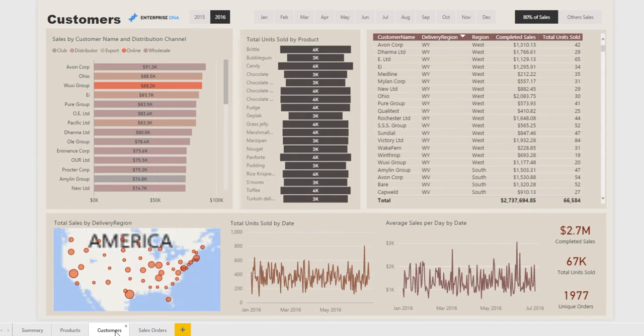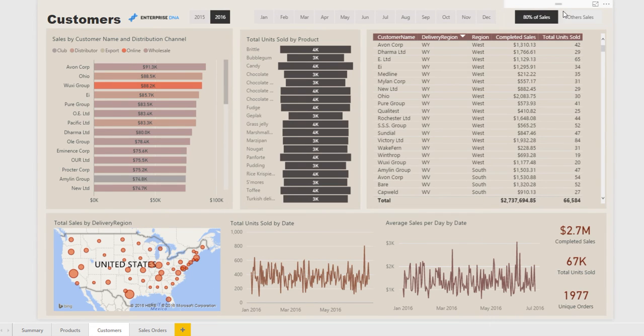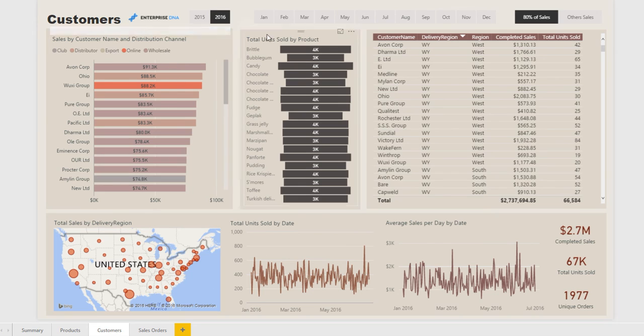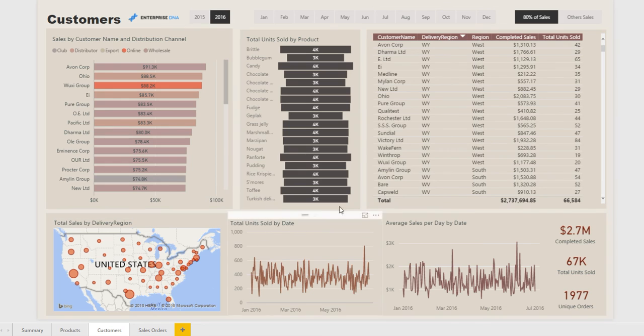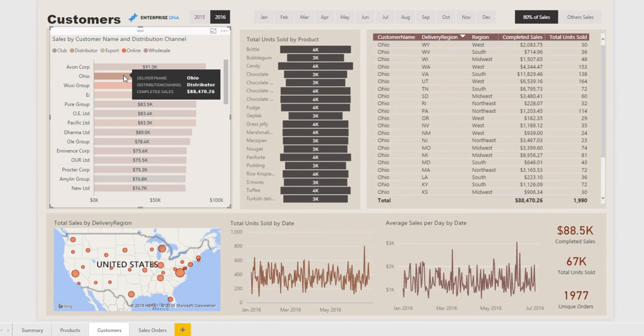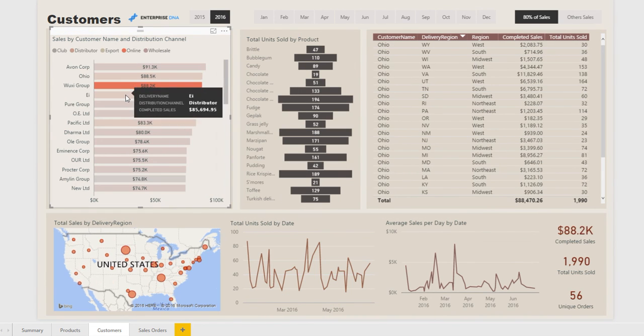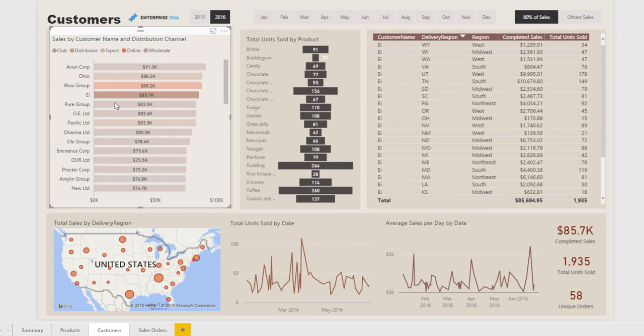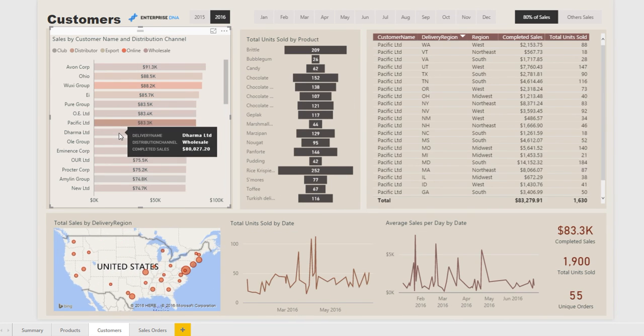Next we've got customers. Again you can filter here on your key customers, who are the key people that you are selling to. We've got which channel these customers are buying through, what are the units we're selling, what products they're buying. Here we have more detail about the orders that the customer is making. Similarly you can click through and you can drill into which of these clients through which channel, what are they actually buying through time.